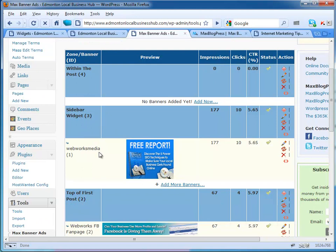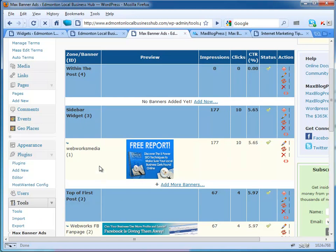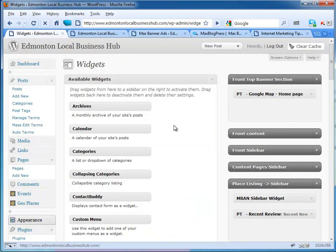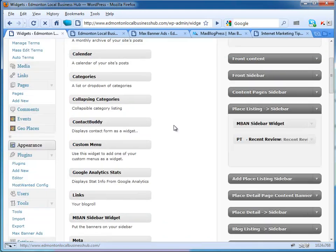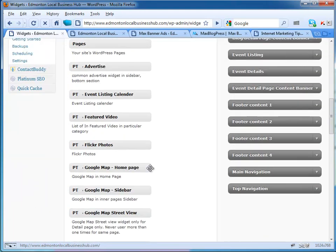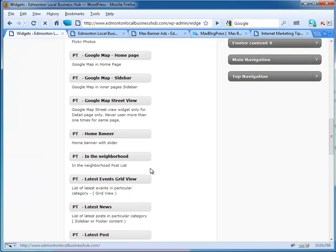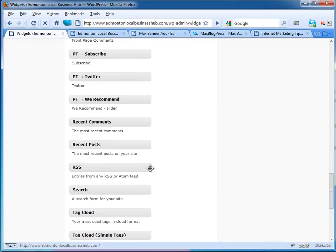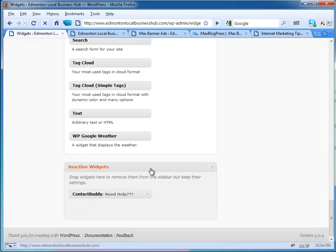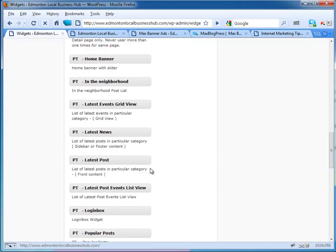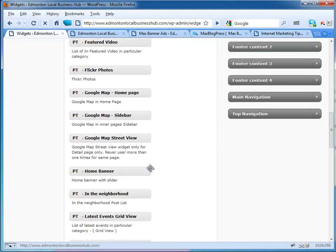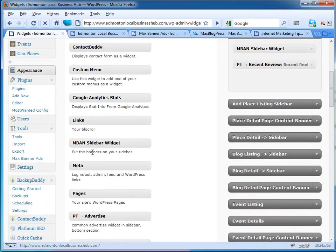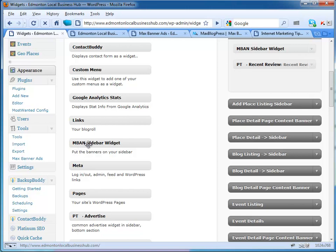If you're going to use a sidebar widget, you go into widgets. Under your widgets you will find the Max Blog Press MBA sidebar widget.